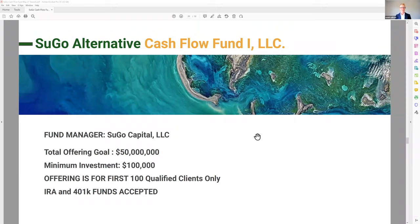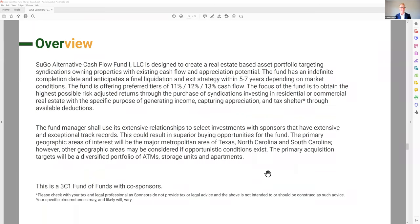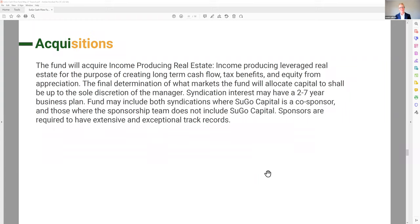The fund manager is Sugo Capital LLC — that's me. The total offering is $50 million. Once we get to $50 million, we close this fund and open a second one. Minimum investment is $100,000, and there are three tiers: $100k is 11% preferred return, $250k is 12% preferred return, and $500k or more is 13% preferred return. It is open to IRA and 401k funds. The first 100 qualified clients will be able to participate, and once we hit that number we'll close this fund and open the next one.